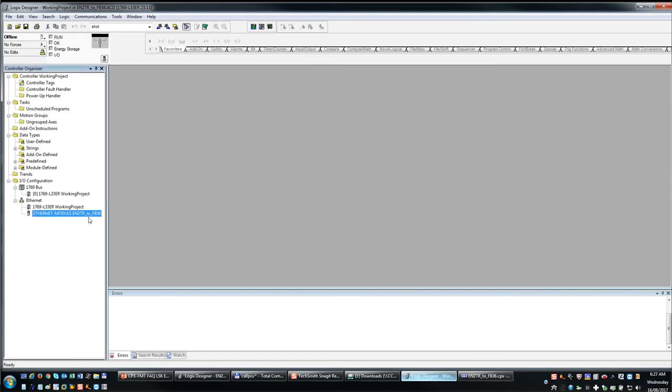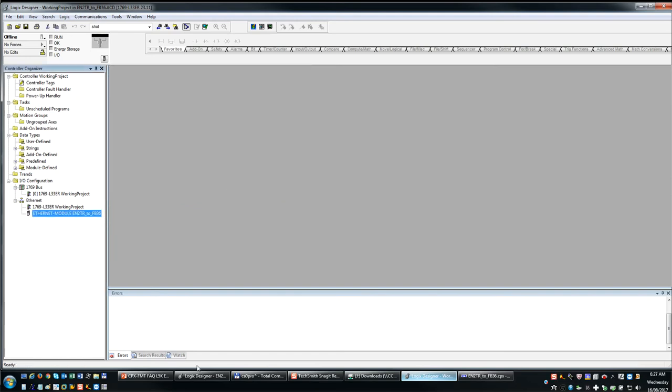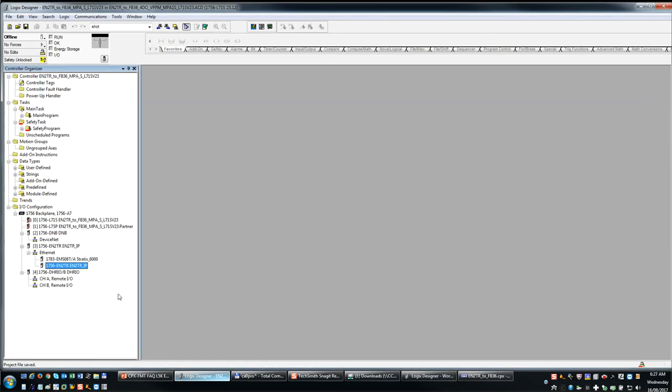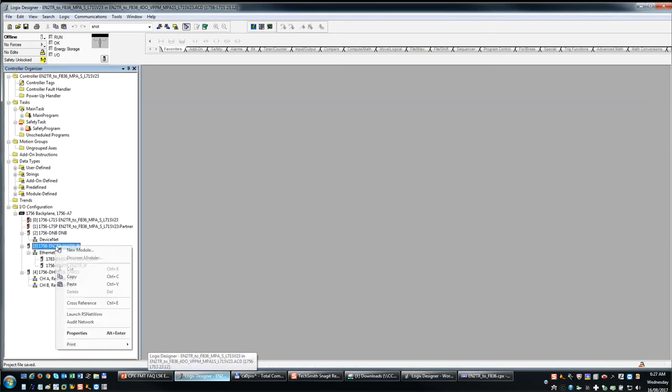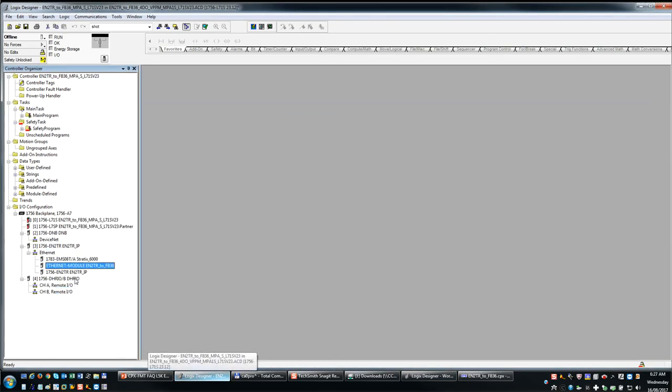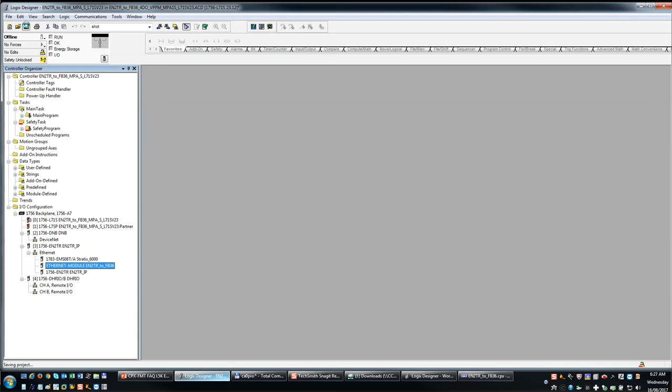So I have this module here. Now I can simply copy, go to my project that I want to use, come in here, do a paste. Now all the data and the snapshot of the whole manifold and all the configuration parameters is in my project.